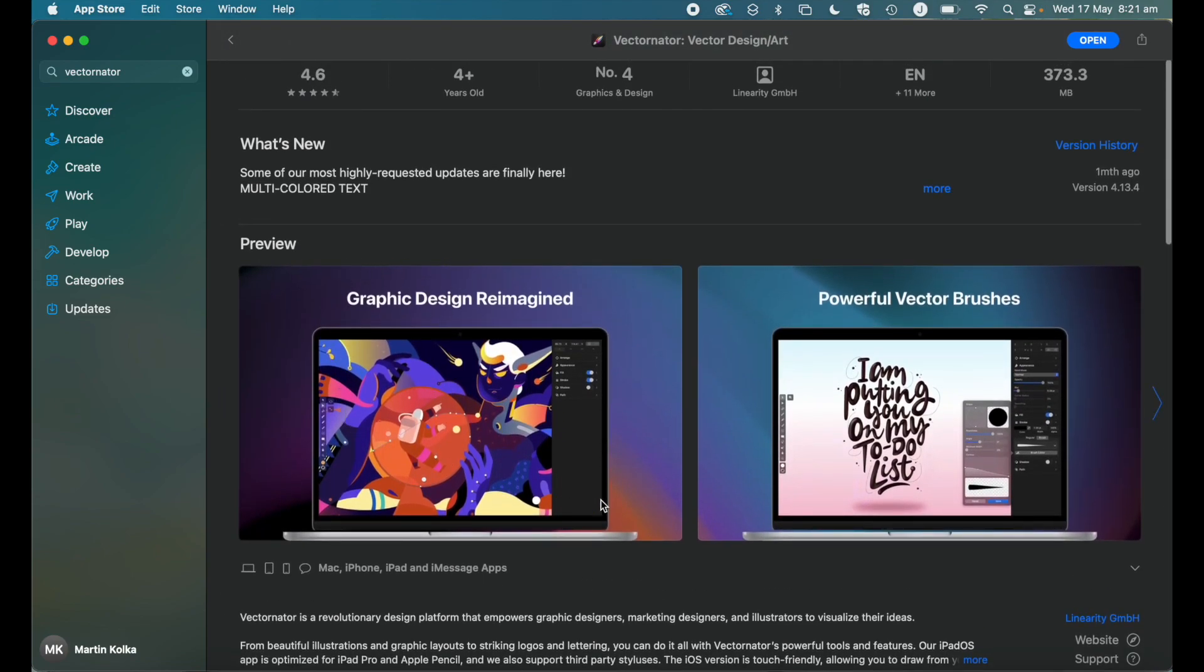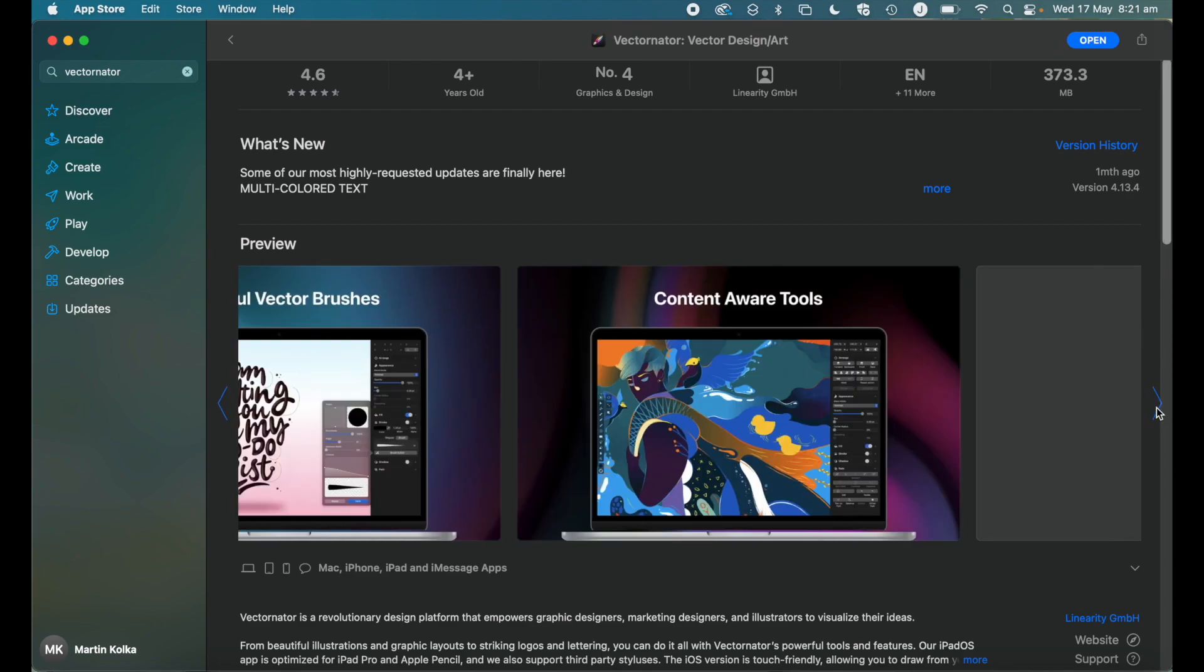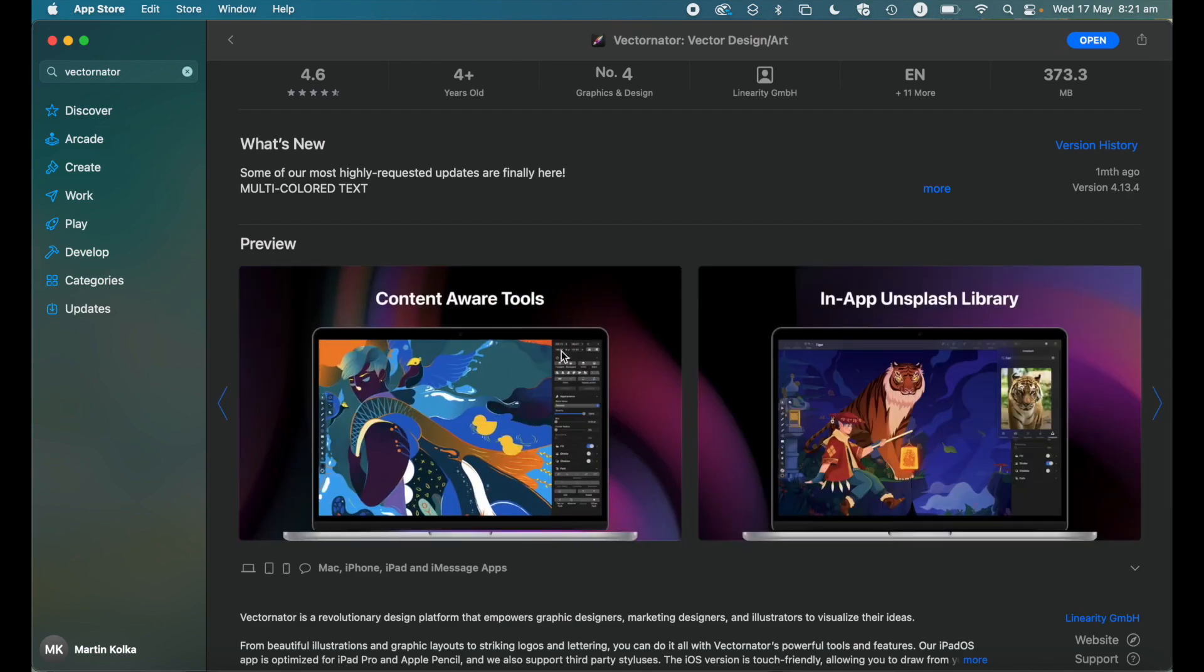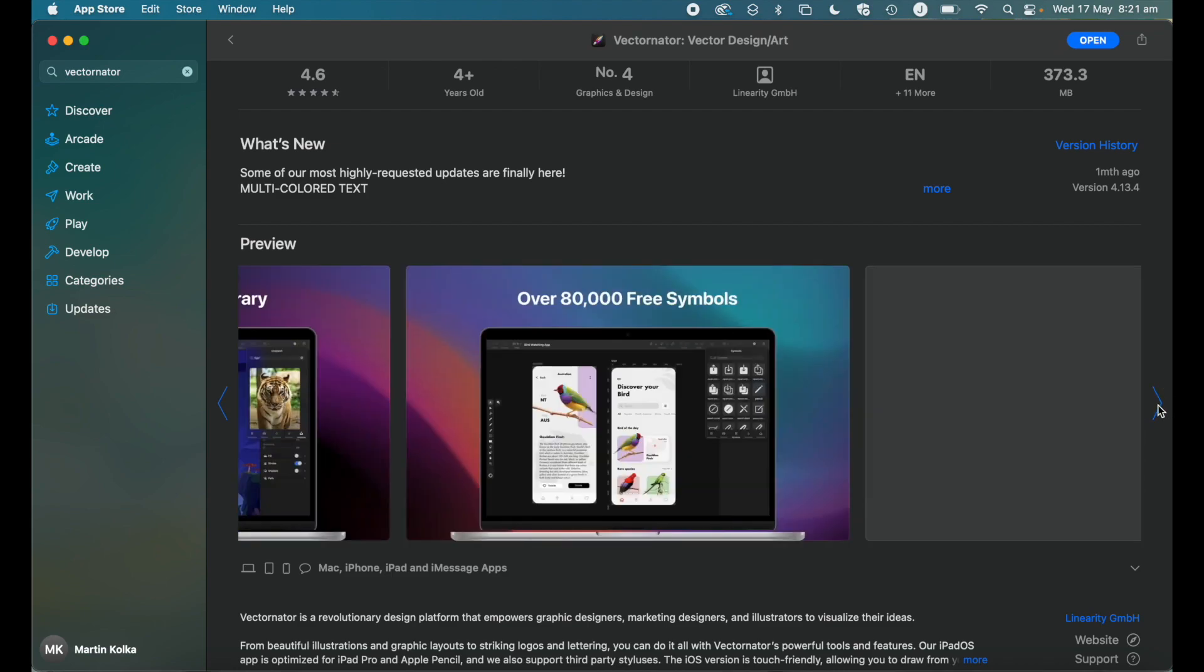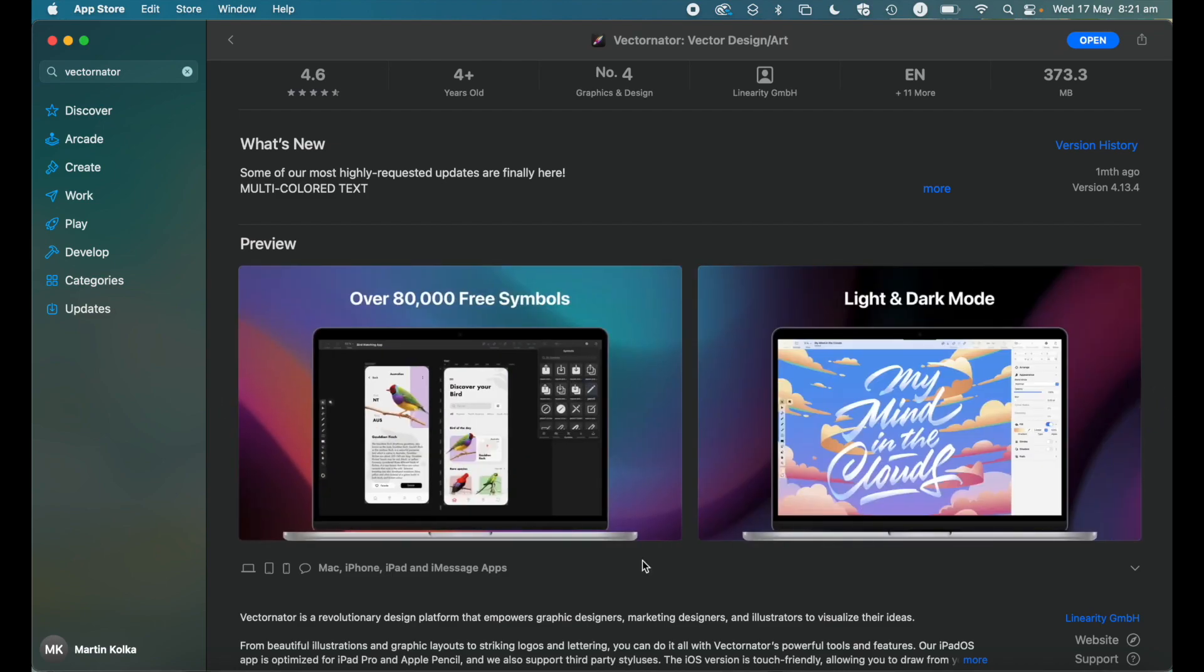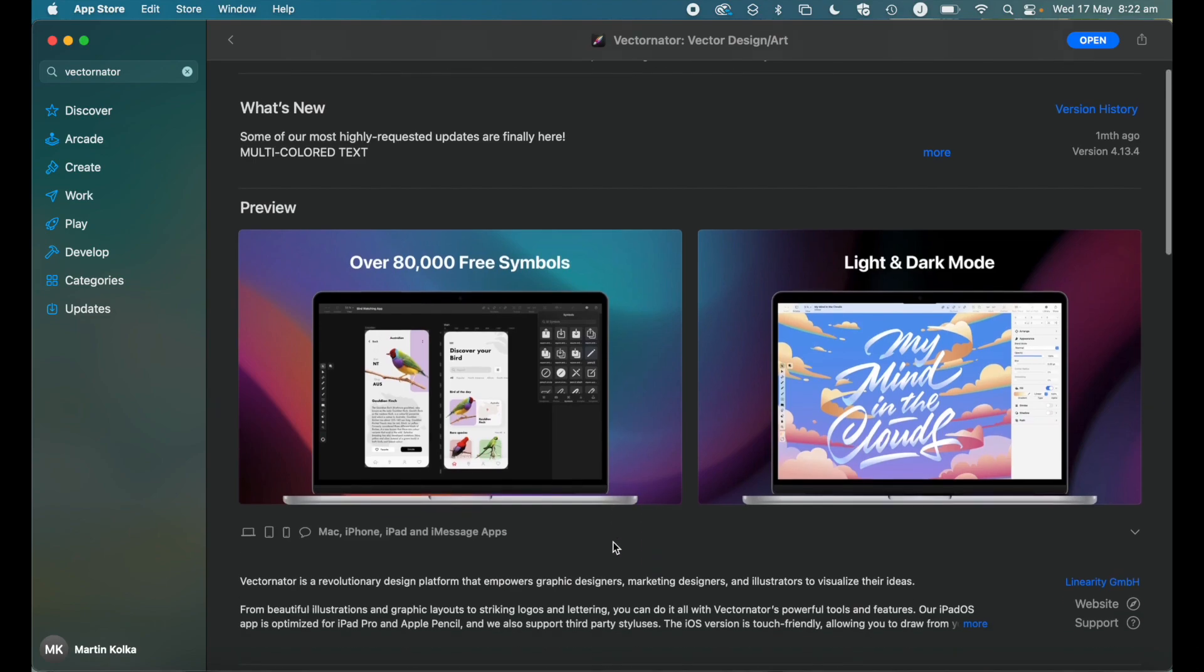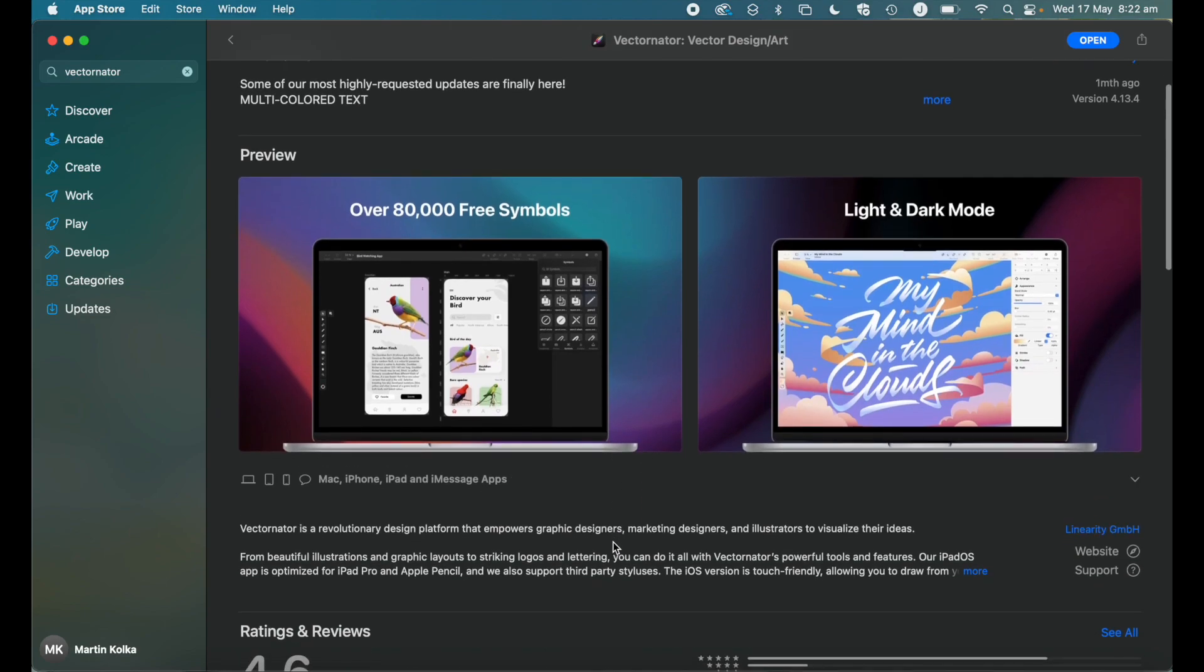So graphic design reimagined, powerful vector brushes, content aware tools, in-app Unsplash library. Some of this might make sense to you, some of it might not, but essentially it's got a whole host of features for what is a free application. Vectornator themselves describe it as a revolutionary design platform that empowers graphic designers, marketing designers and illustrators to visualize their ideas. From beautiful illustrations and graphic layouts to striking logos and lettering, you can do it all with Vectornator's powerful tools and features. So big claims, but I have to admit I've played around with the software quite a lot and it's very, very good.